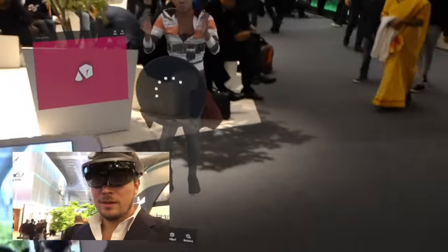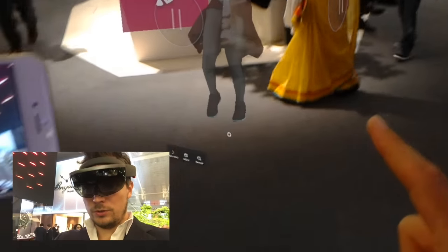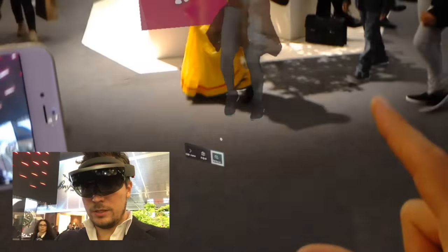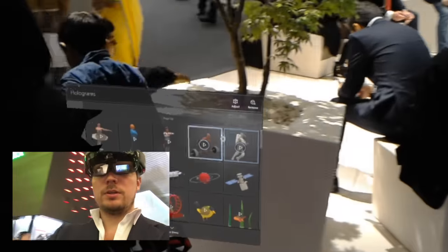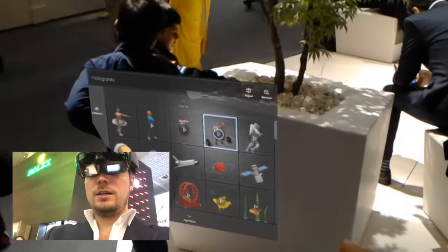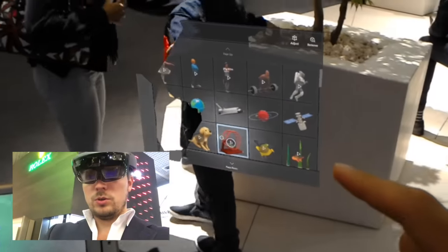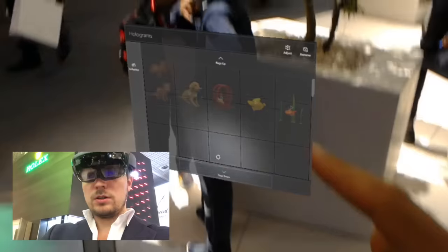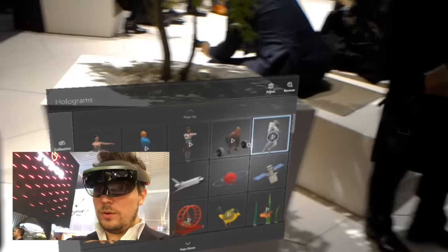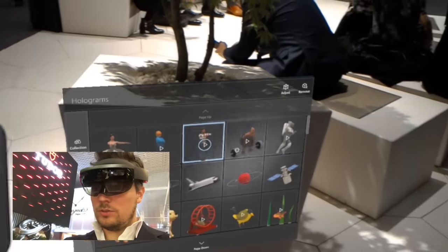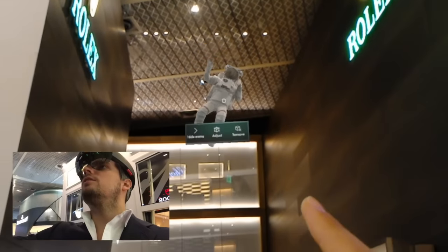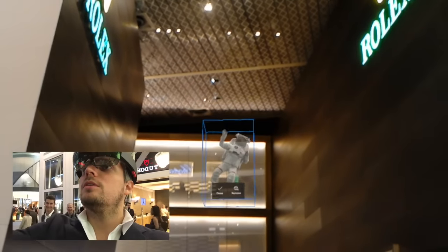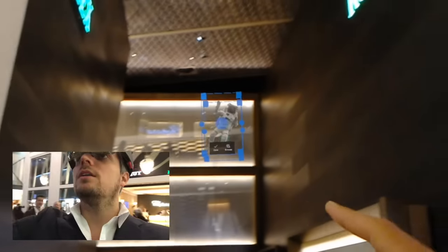So that's a dancing lady here, but we can of course also remove this one and go to the library again. People are just going to be there, but the astronaut is cool — or we can place a nice little dog. Let's see what else we have. I still like the astronaut, so let's place this one right here and adjust it.